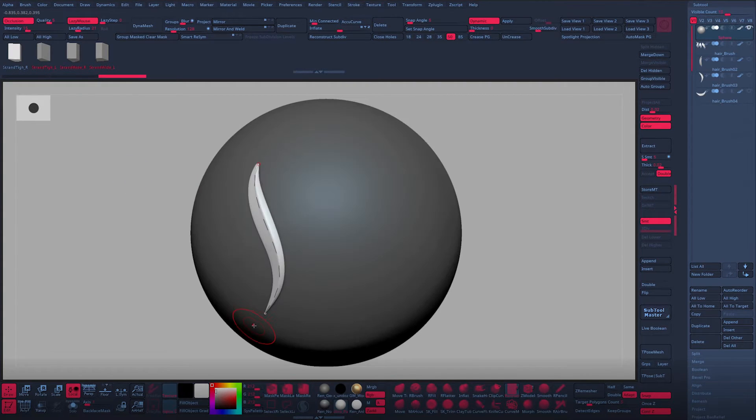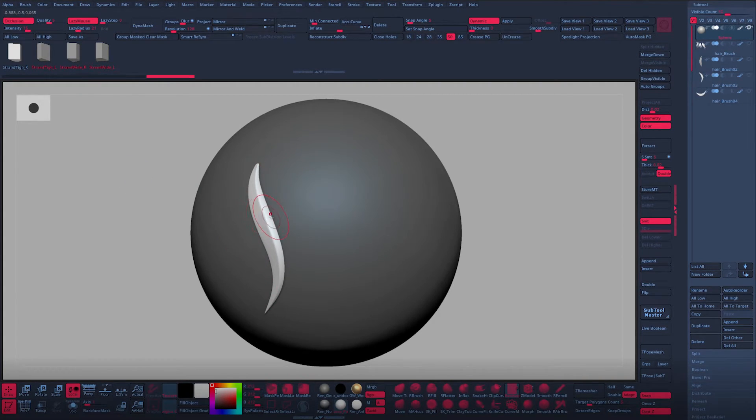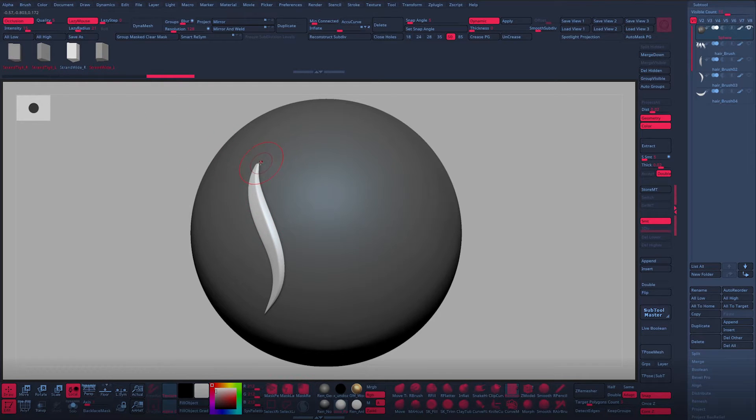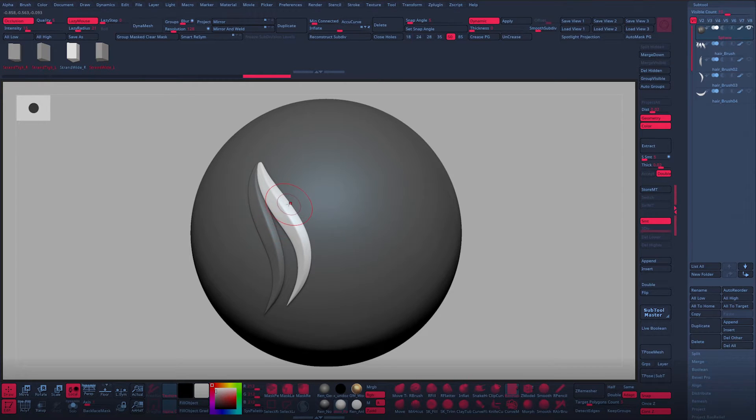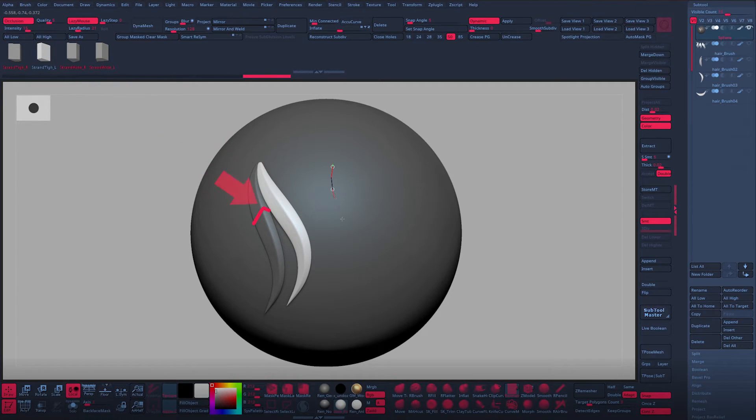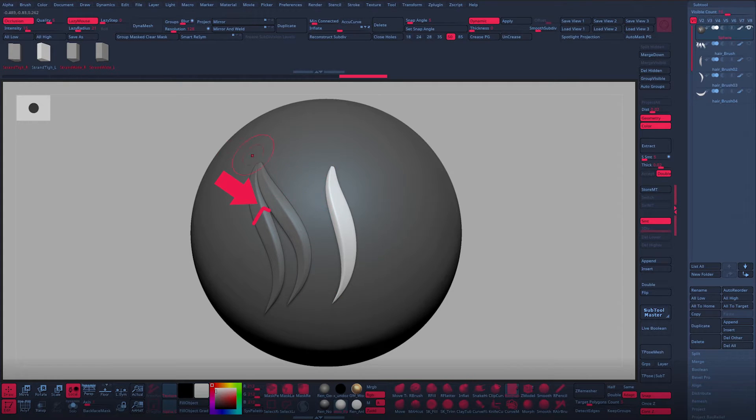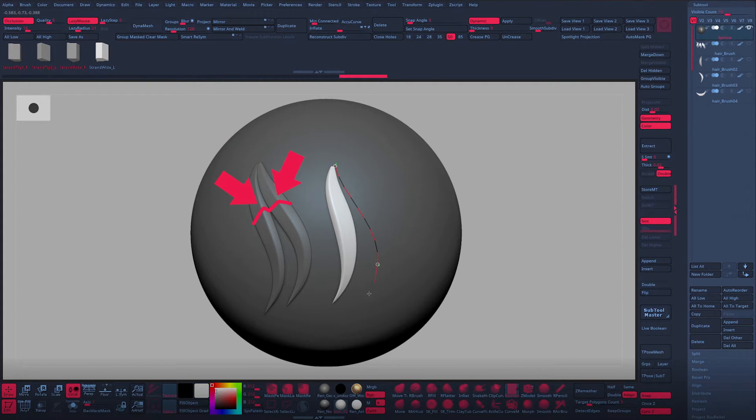For both the left and right set, you'll get a tight and a wide variation. These variations simply refer to where the change of plane actually happens on each strand. The tighter one will have it pretty close to the edge and the wider one will be slightly more centered, as you can see in the example here.